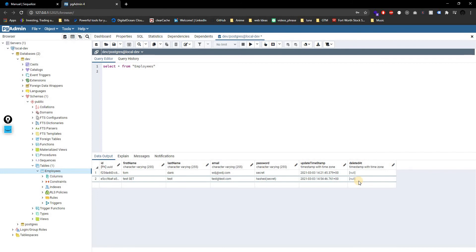I wanted to show you all of that because a lot of companies do use soft deletions, and I want you to be careful about where you sign up. When you give your information to a website and say delete, more than likely they're not truly deleting it — it'll be a soft deletion. Anyway, enough about that. Let's move on to associations, the main topic you're here for.